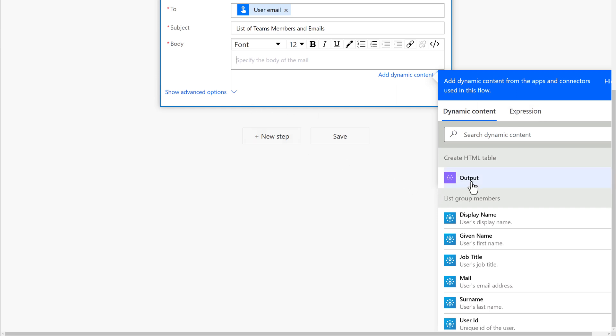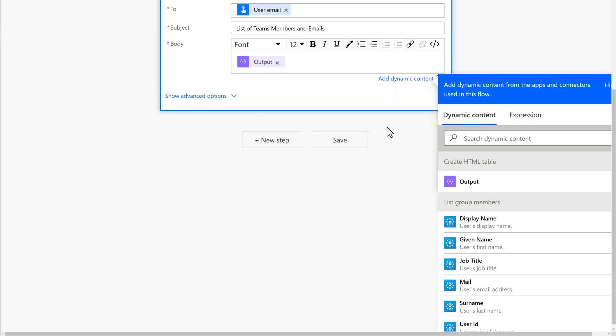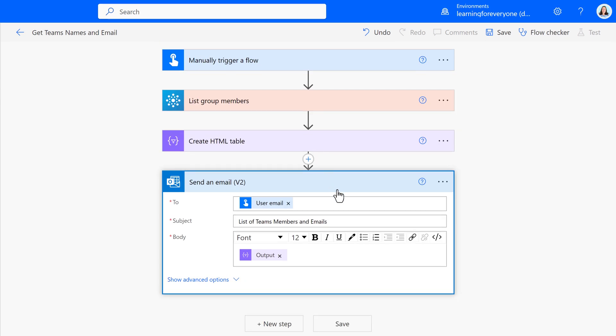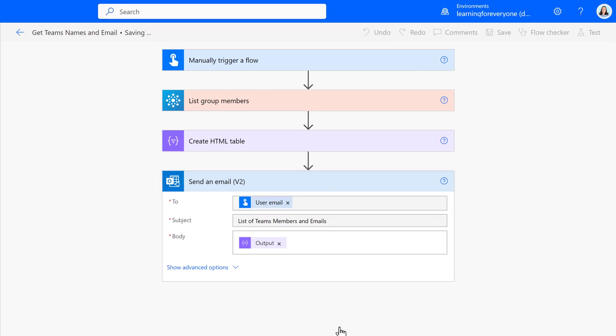You can make this as complicated or simple as you need it to be. For this demonstration, I am just going to grab the output of the HTML table. Then I am going to save and test this flow.